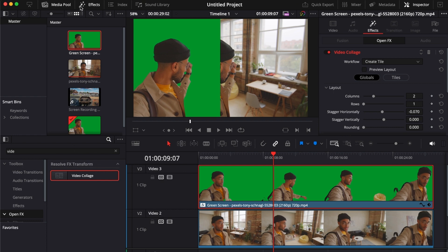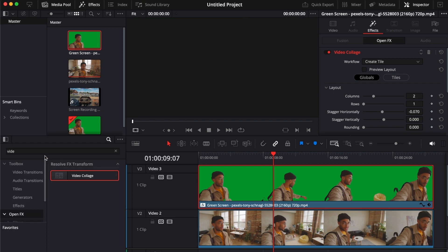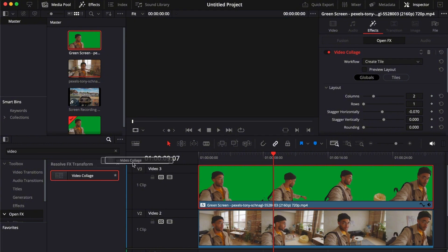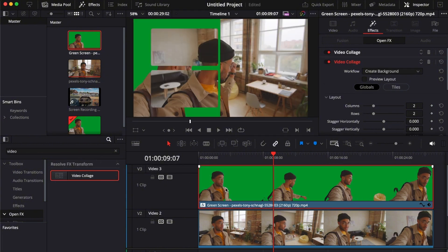All you have to do is go to your effects right here in the top left corner and search for video collage. Once you have done that, drag and drop it in the first clip and then open your effects.